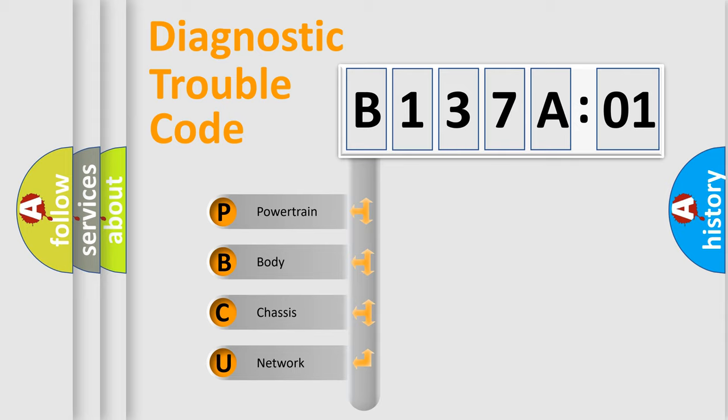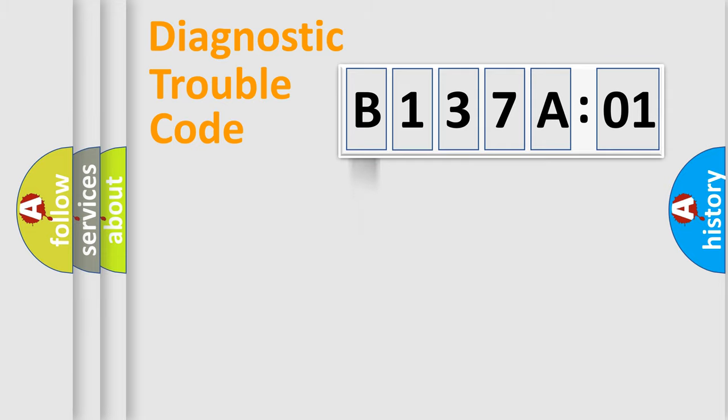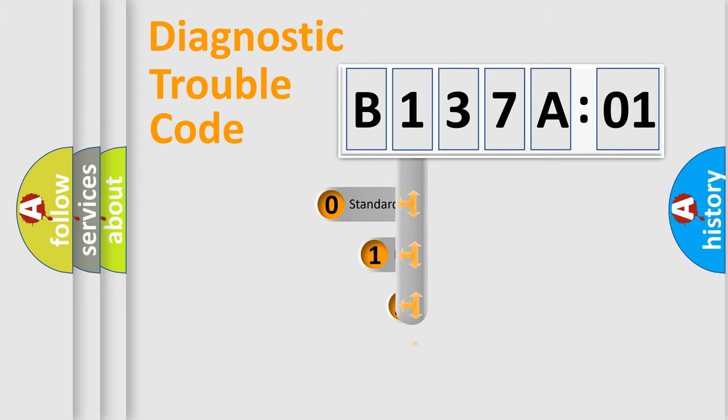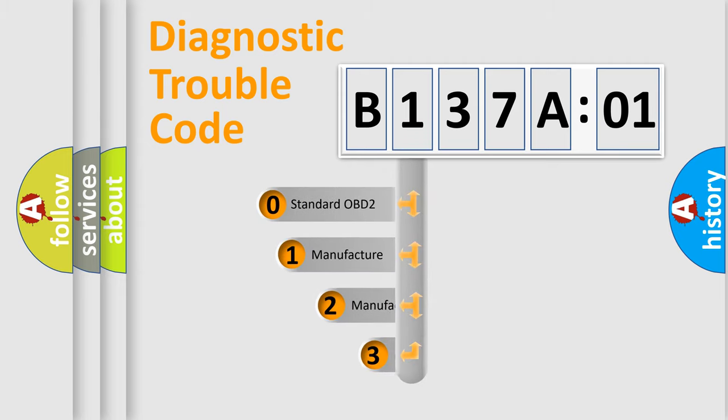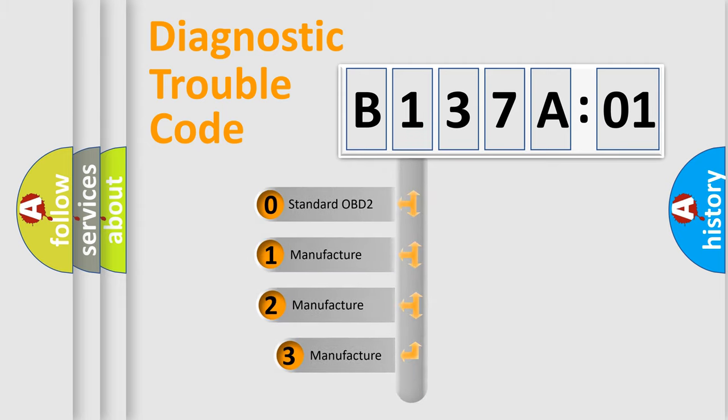We divide the electric system of automobile into the four basic units: Powertrain, Body, Chassis, Network. This distribution is defined in the first character code.